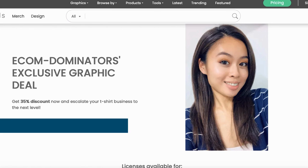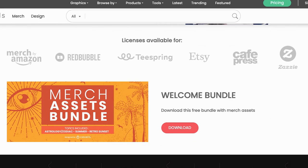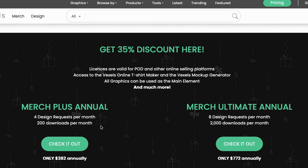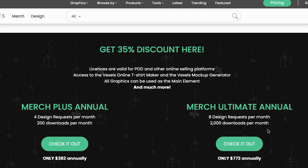If you're interested in getting Vexels, you can register right now until July 6th to get my 35% discount special. Included is a welcome bundle you can download right away, and you get 35% off either the Merch Plus annual or the Merch Ultimate annual plan. With the Plus plan you get four design requests per month and 200 downloads per month. With the Ultimate, you get eight design requests per month and over 2,000 downloads per month. Just imagine how life-changing it would be to get 200 or even 2,000 designs uploaded onto your Shopify store every single month. Click the link in the description by July 6th to get this discount.